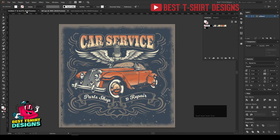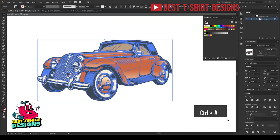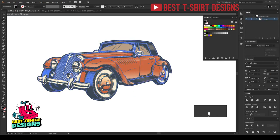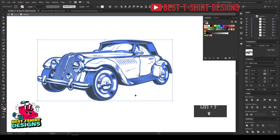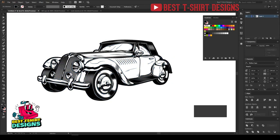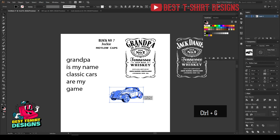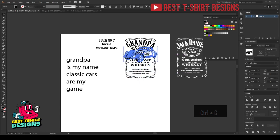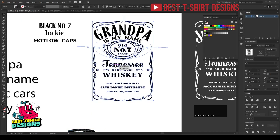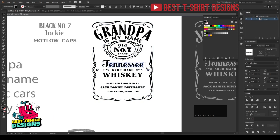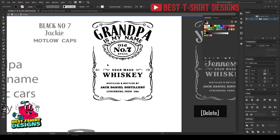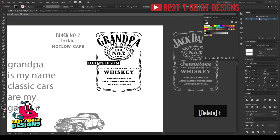This is the original graphic from Freepik and I am going to take just the car. I am taking the black outline only, no other details. I need to make it a group since I removed the original group. I will place that a bit later. For the 'Tennessee Whiskey' part, I am going to remove that and then type in 'Grandpa is my name' and 'classic cars' in its place.